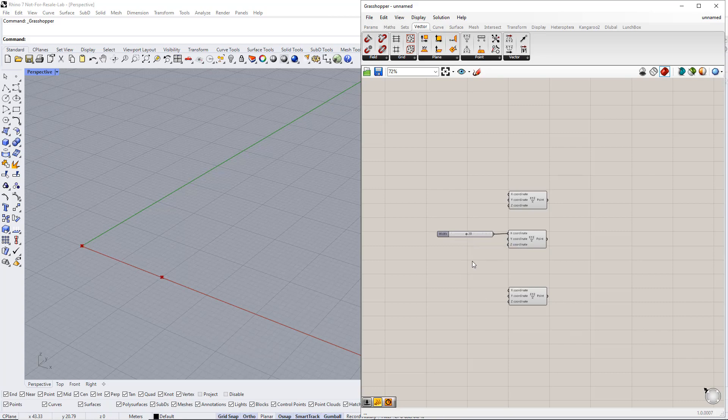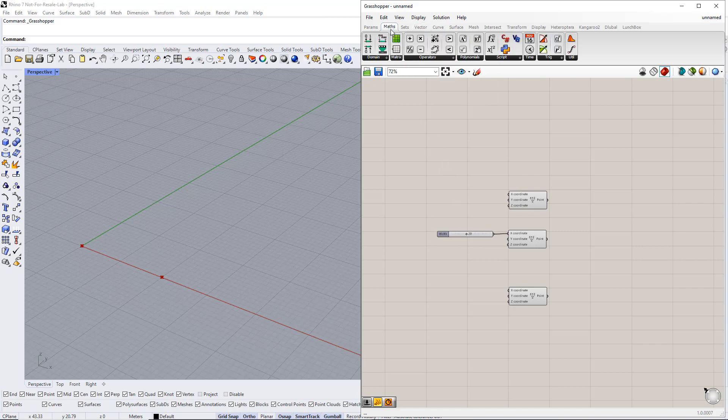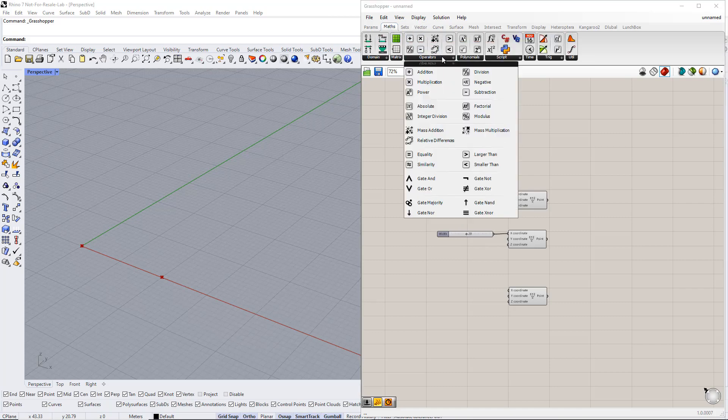We would like to set the third point in the middle of these two points, but with variable height. The X value has to be the X value of the second point divided by 2. To do that, we insert the Division component from the Maths tab.